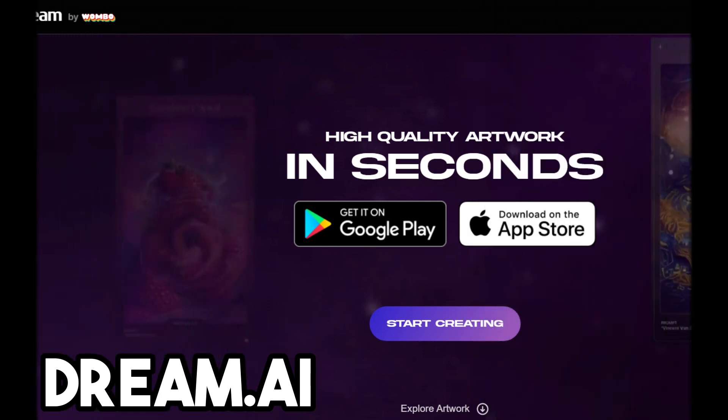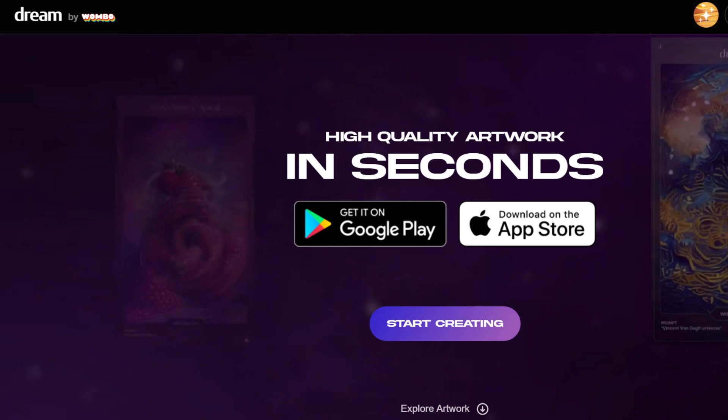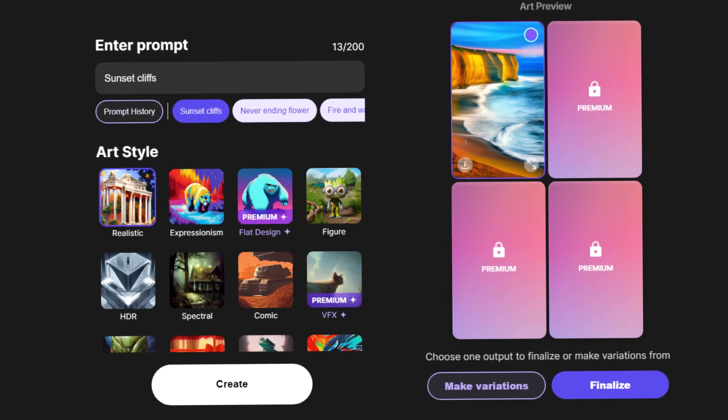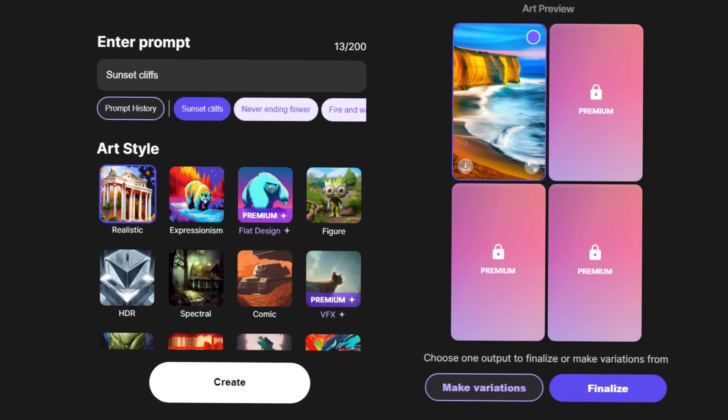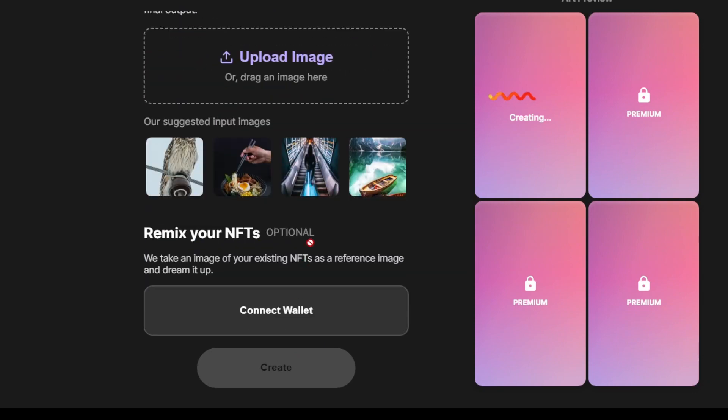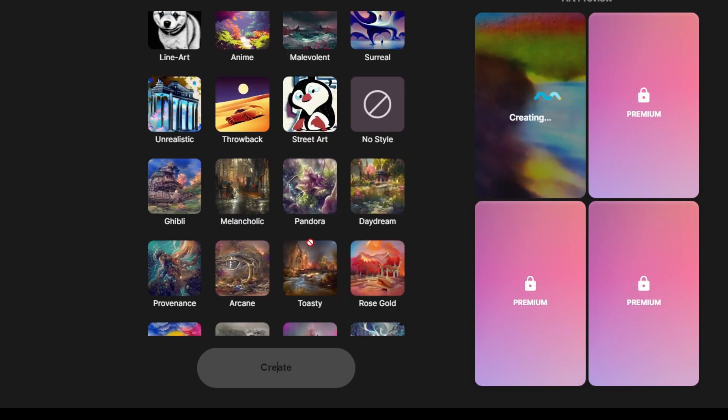The first AI art generator website we have is called Dream.ai. The free version allows you to generate one free image based on your prompt and it also gives you access to many different and creative art styles. I think a lot of the art styles on this are very unique and different and they're definitely very interesting and worth trying out.